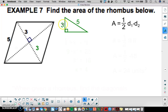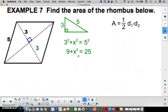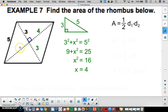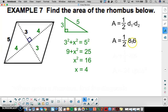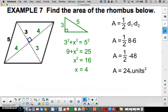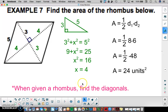One leg is 3 and the hypotenuse is 5. Using the Pythagorean theorem: 3 squared plus x squared equals 5 squared, so 9 plus x squared equals 25. Subtracting 9 and taking the square root gives 4. That missing piece of the diagonal is 4, and therefore the other piece is also 4. So the diagonals are 6 and 8. Area equals one-half times 8 times 6, which is half of 48 — giving us 24 square units. When given a rhombus, use the diagonals to find the area, not the side lengths.